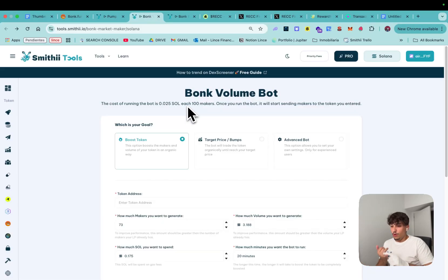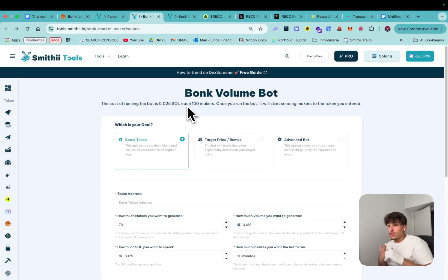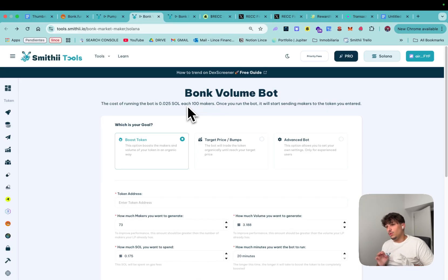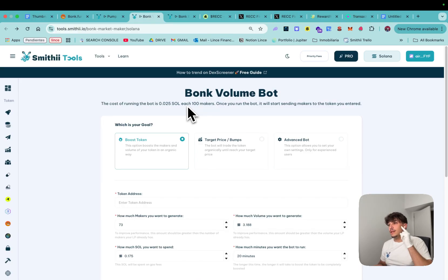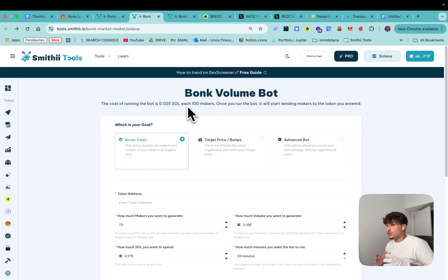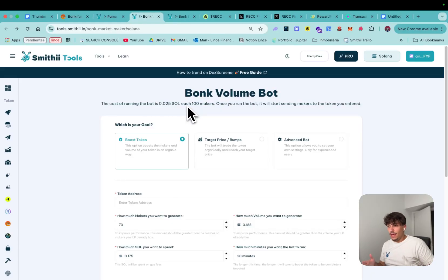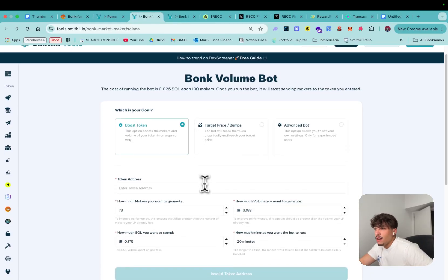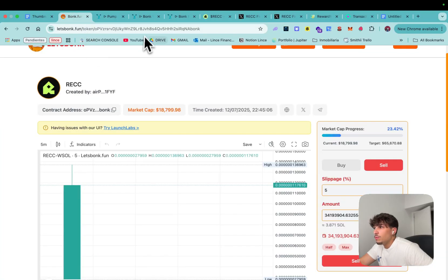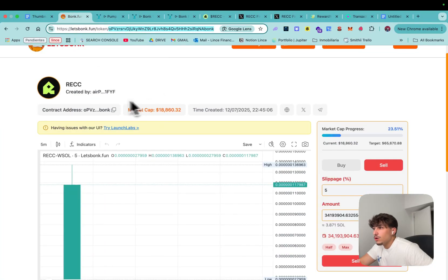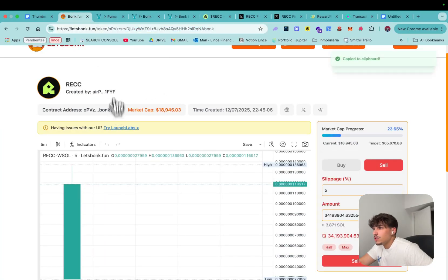To improve the metrics you need to bring volume, buyers, and more trading. For that the tool we got you covered with is Bunk Volume Bot. In here you can boost your token and attract as much makers and volume as you want just by filling a few inputs here so we need to paste our contract address.